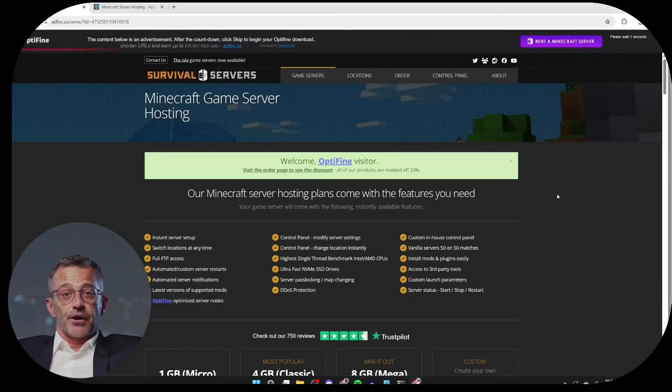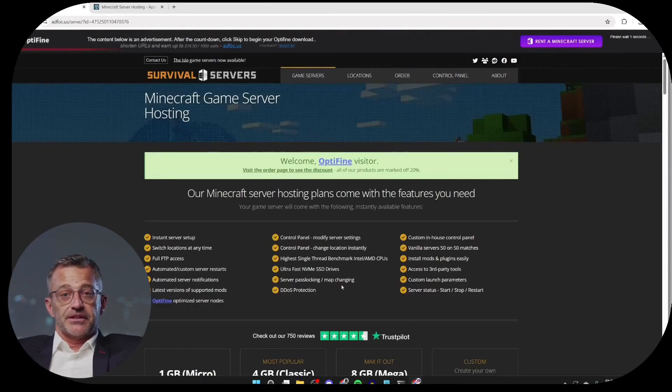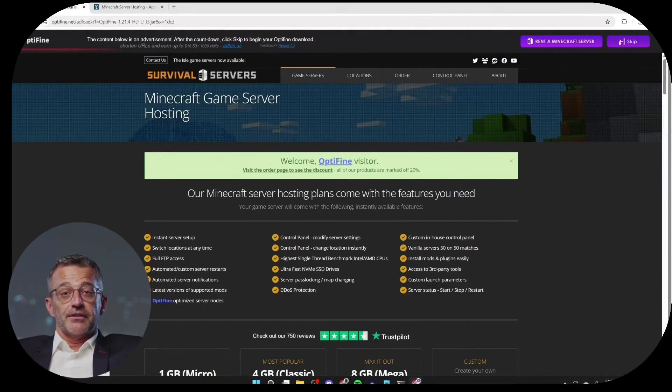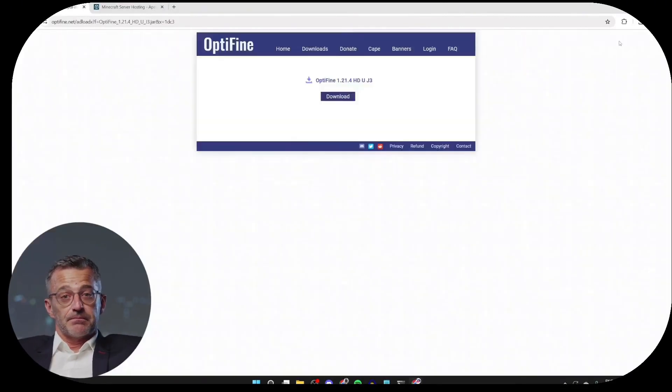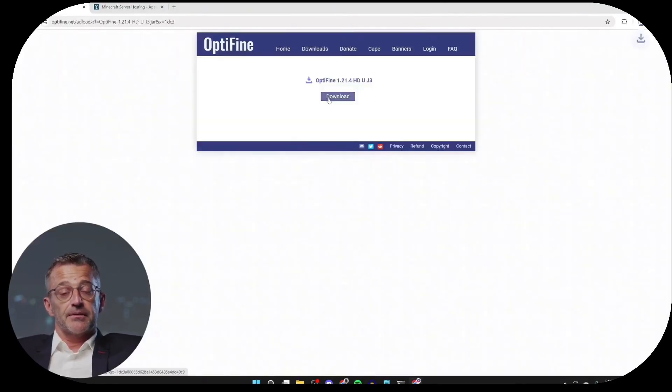You'll be redirected to an ad or offer page. Be careful, the button is related to ads. You need to click on the Skip button at the top right. Then, we can click on Download like this.